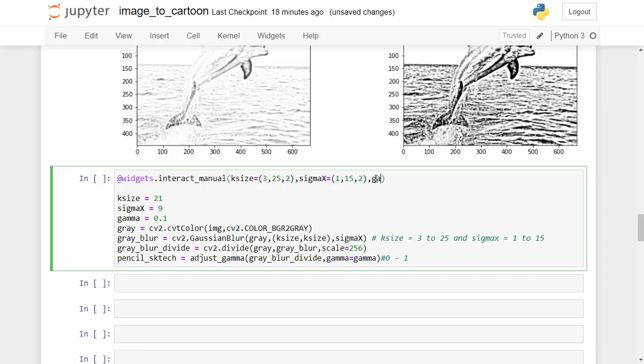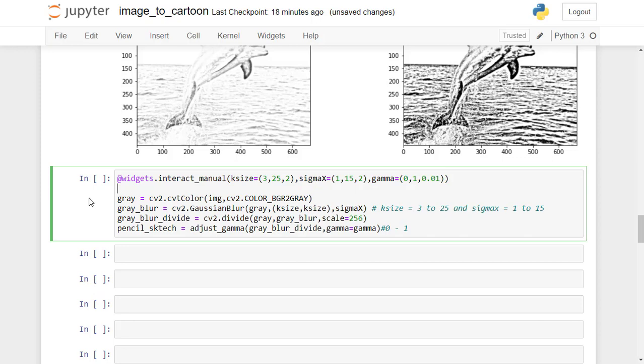Now define a function with the name pencil_art_image. Input arguments for this function are: k_size set the default value to 21, sigma_x set the default value to 9, and gamma set the value to 0.1.